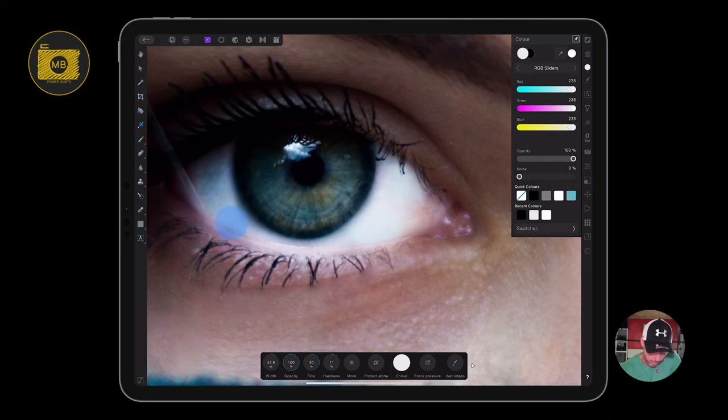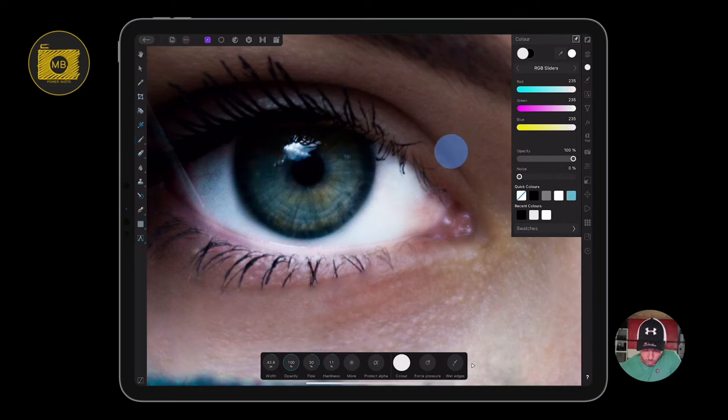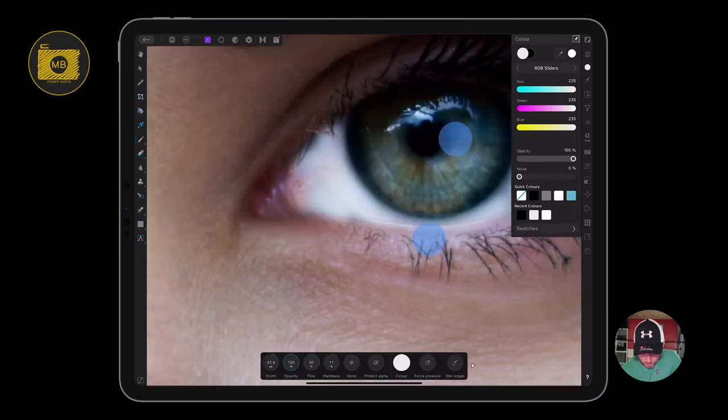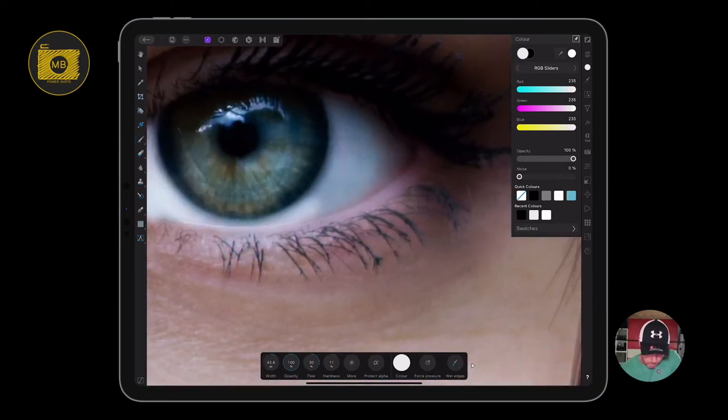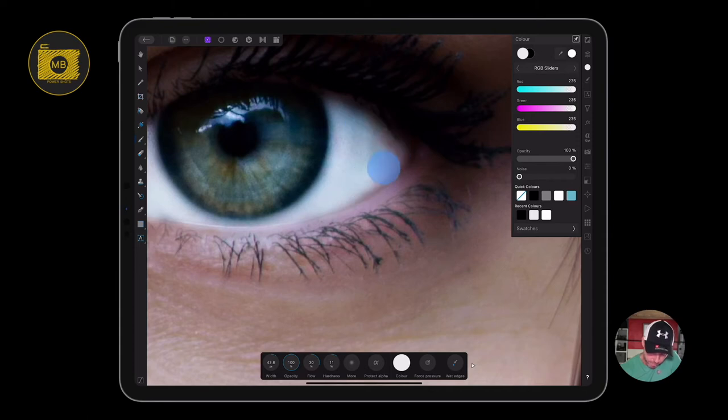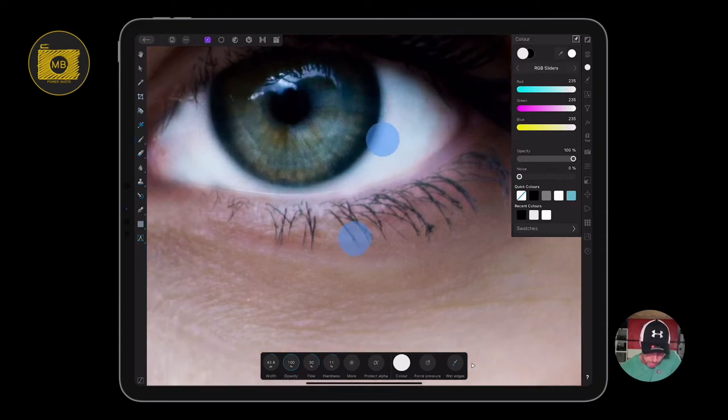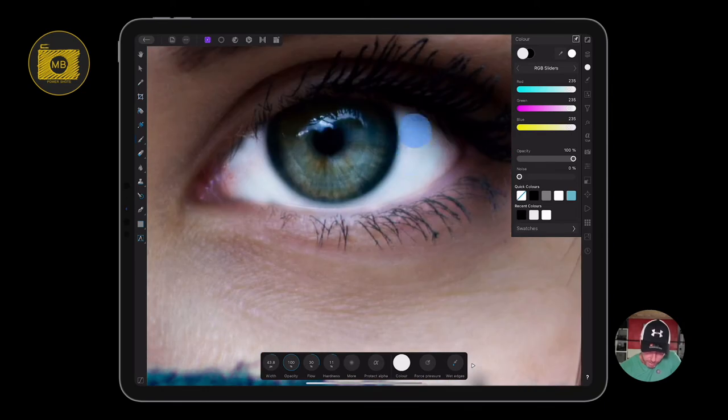I'm just going to paint on white, reduce the size of the brush just to go around here. I'm not really fussed about going over the lines because I'll just grab a black brush and paint out the areas that I don't want.